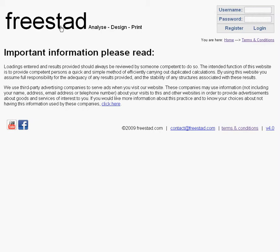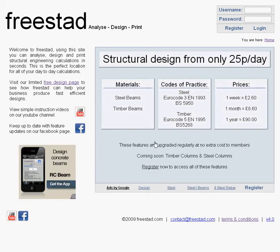Going back to the home page, you'll also see a release version for Freestad along the bottom of the page. The current release is version 4. Clicking on this link will take you to a text file that gives you some general ideas of the release history and the current features.